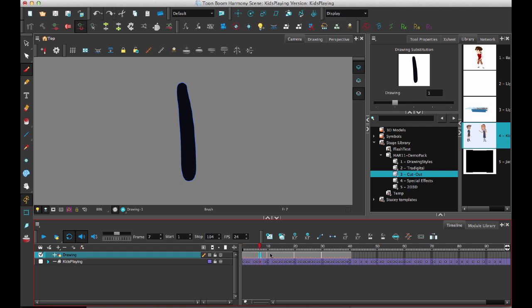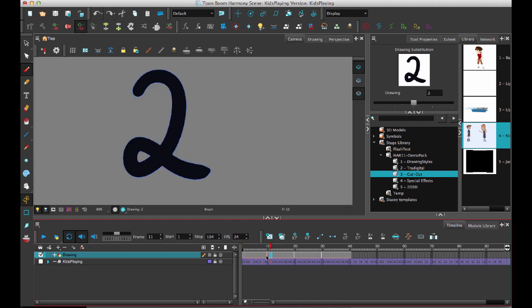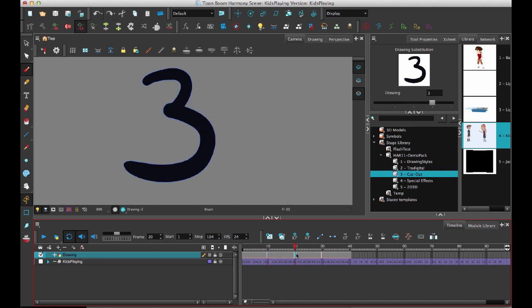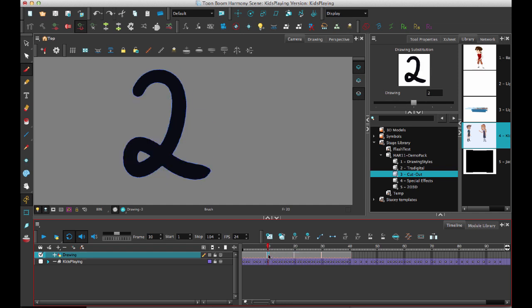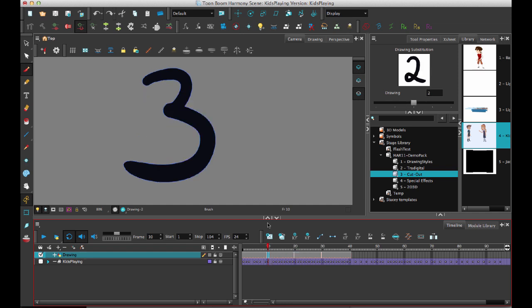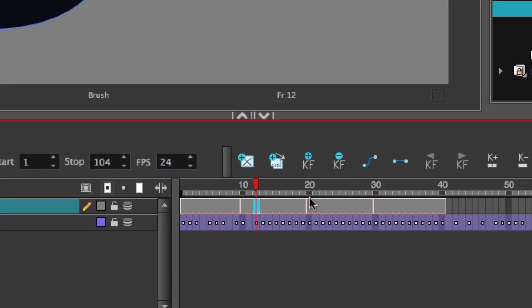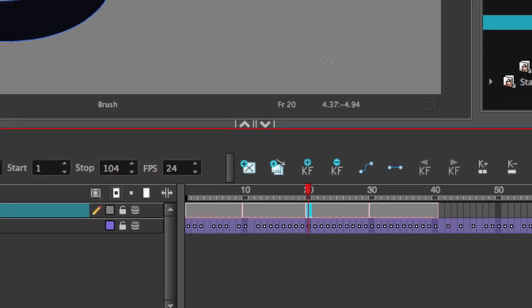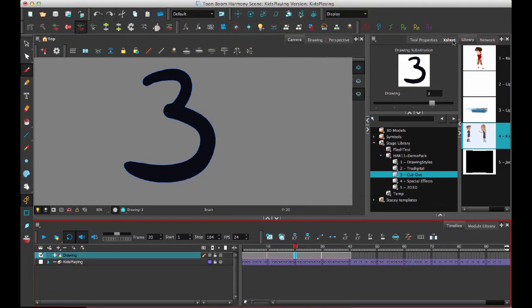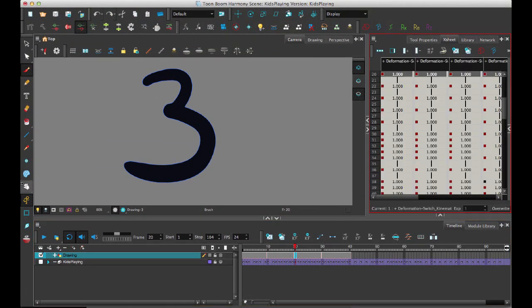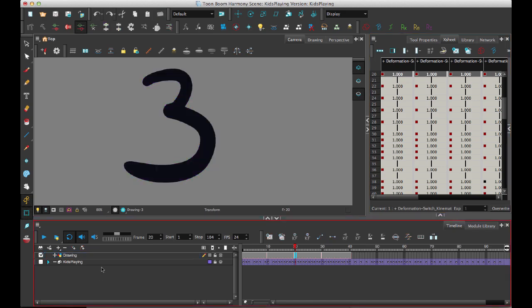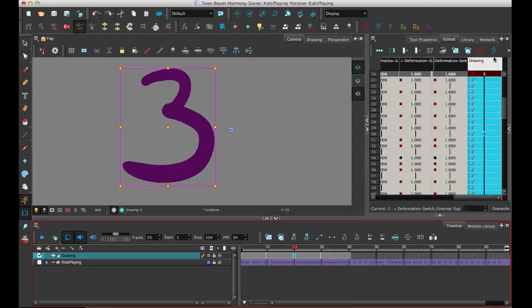So if I then take drawing 2, and you see I already have drawing 3 here. If I take drawing 2 and I swap it to drawing 3, notice what happens. I have drawing 3 and then I have another line and it's drawing 3 again. It's a little bit easier to see when you see it in the X sheet as well. So let's just go ahead and grab this drawing layer in the X sheet.